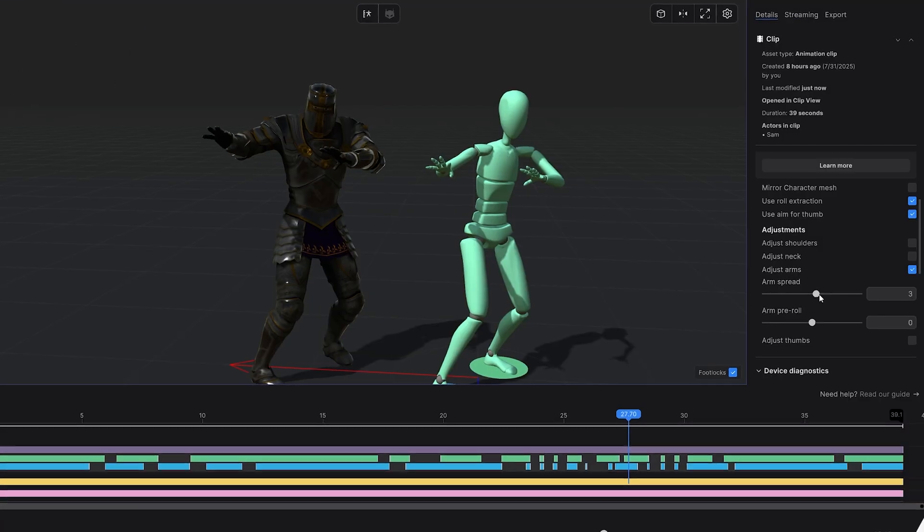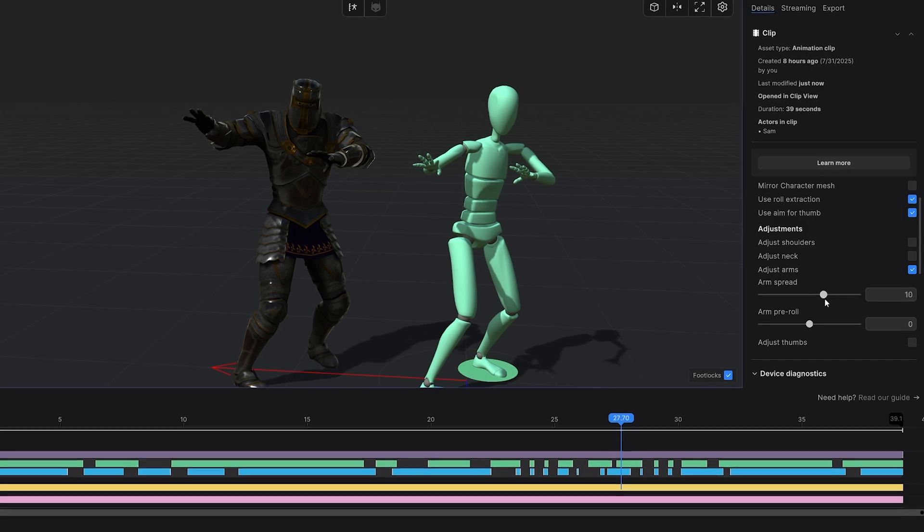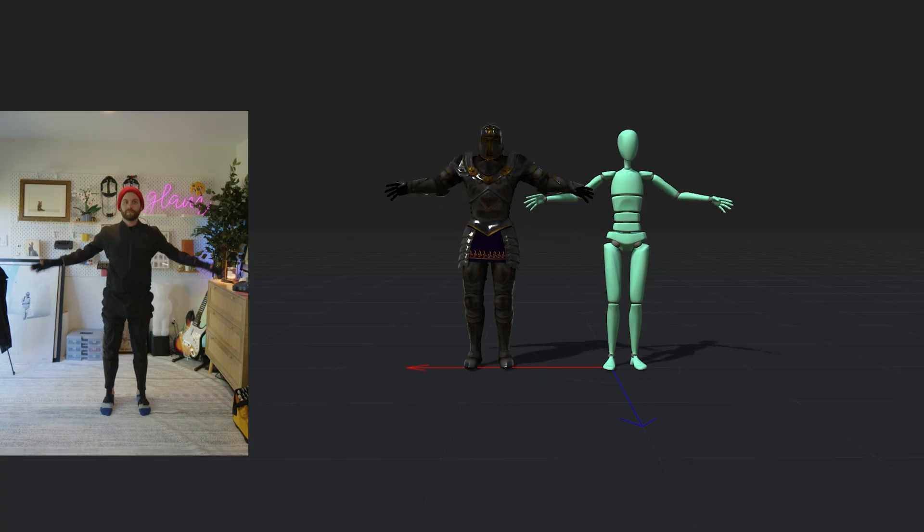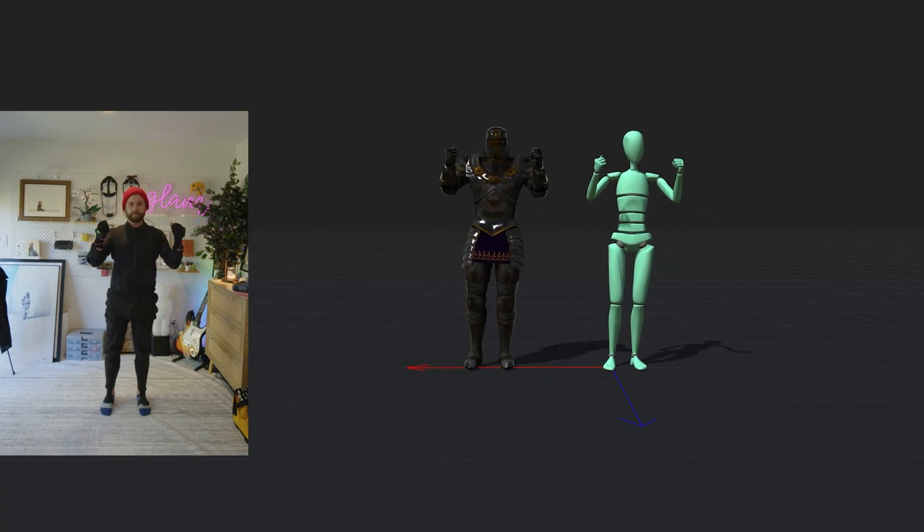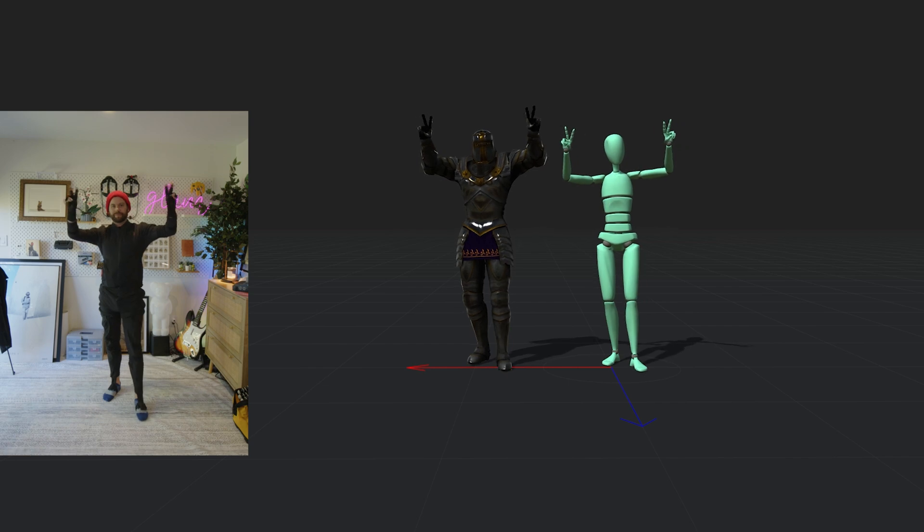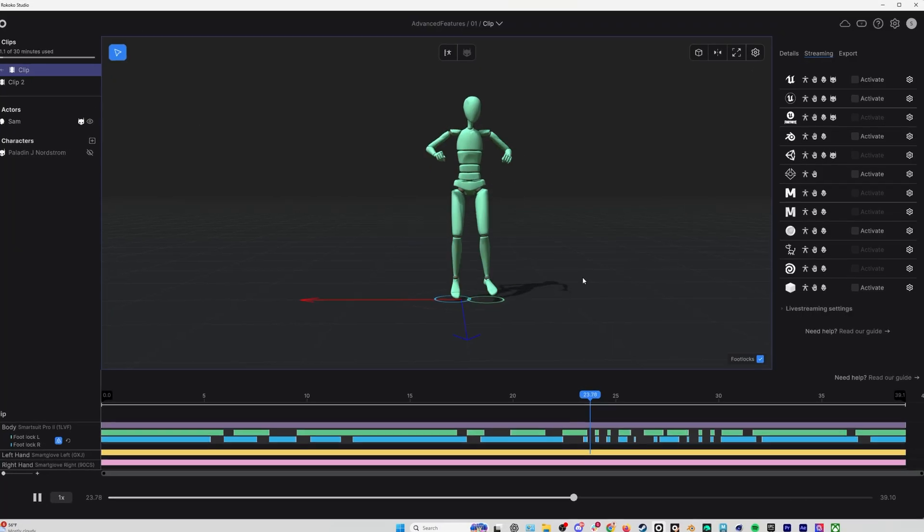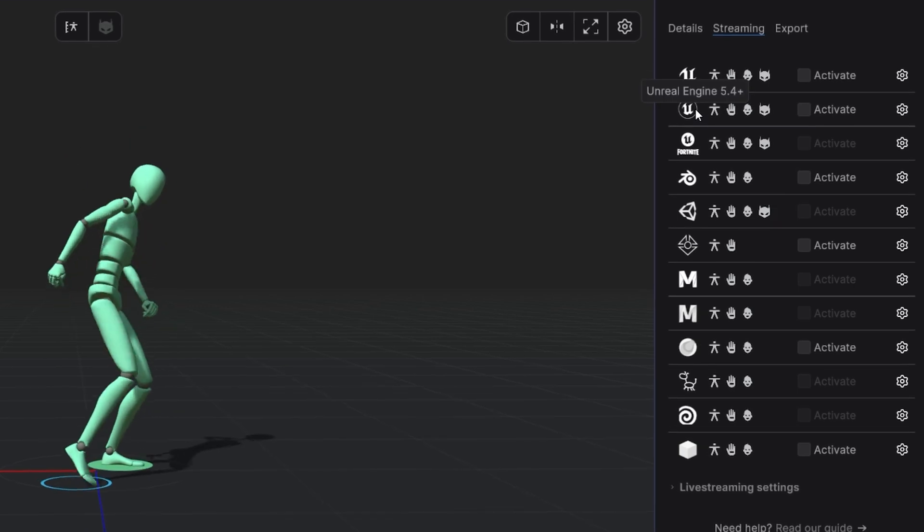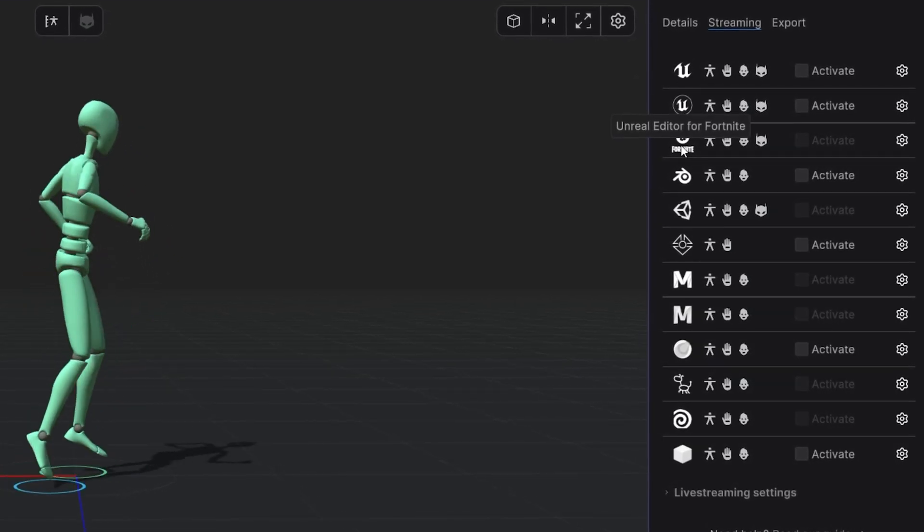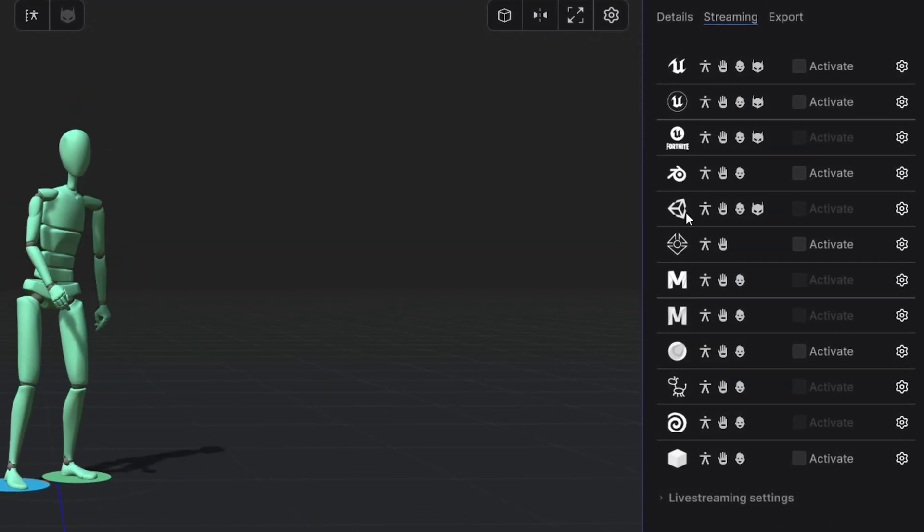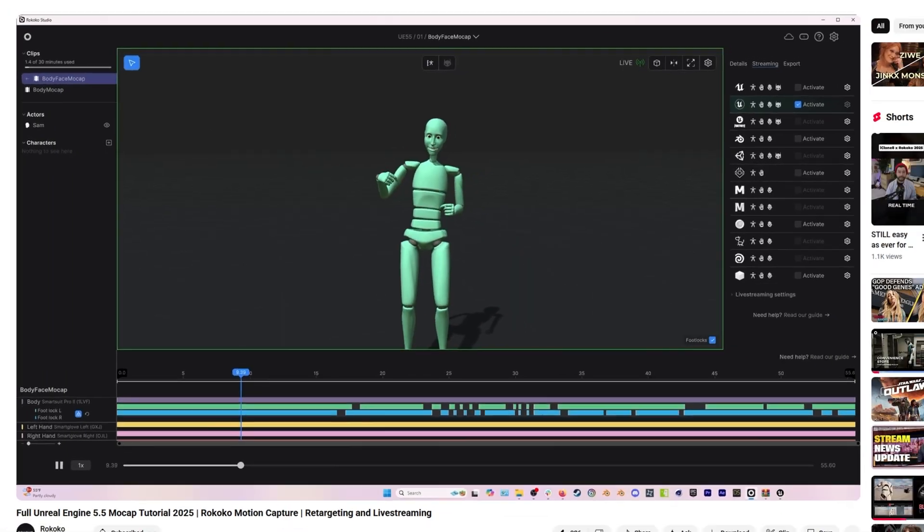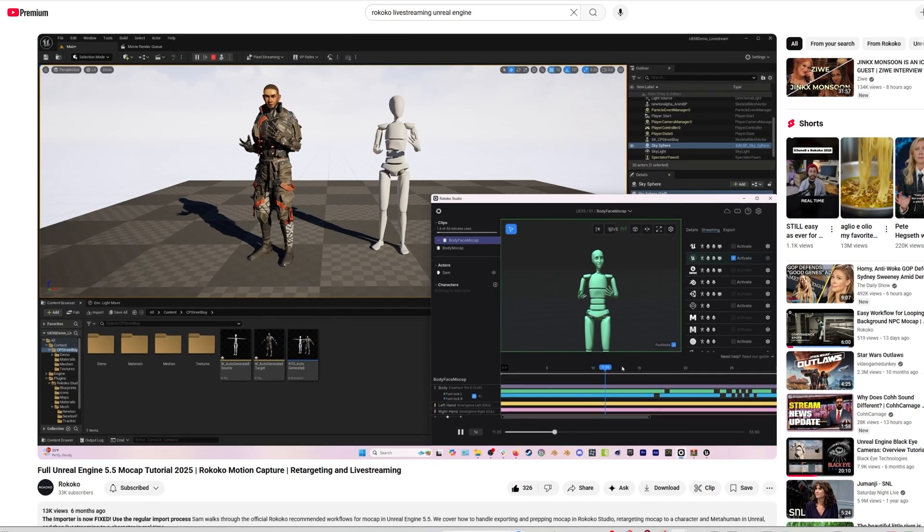And of course I can do this while I'm live streaming my mocap or on recorded clips. Because Rokoko mocap works in real time, we can also live stream this data out to programs like Blender, Unreal Engine, Unity, Maya - you name it. We have a ton of tutorials on our YouTube channel that covers how to do this for each of the different programs.